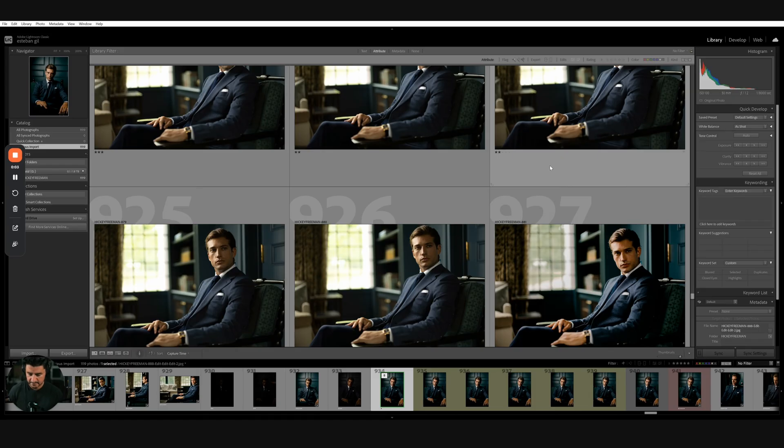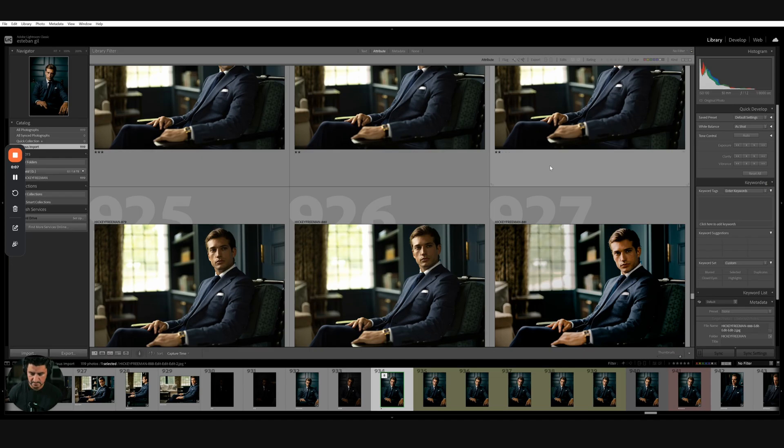After we've gone into Aftershoot, we've imported, we've culled, and then we've edited. I personally edit with my own profile, which is available in the marketplace. It's called Leo.